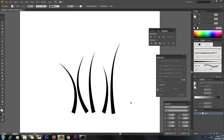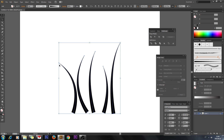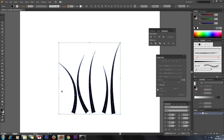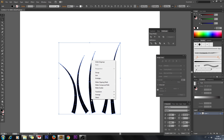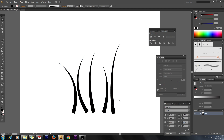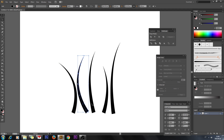Now select all these shapes, go to Object and click Expand Appearance. Then ungroup everything so you can select each individual shape.